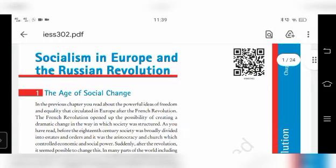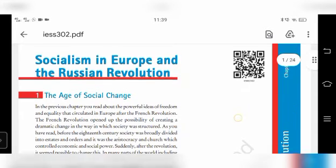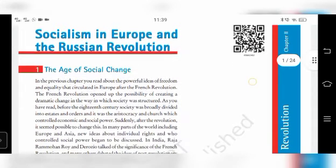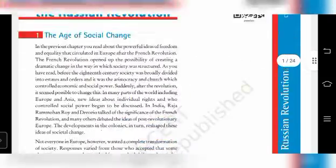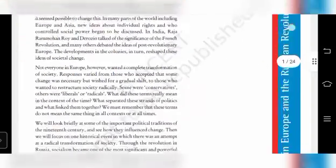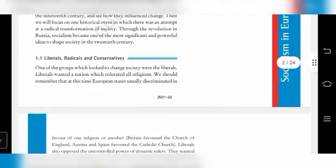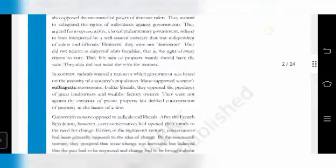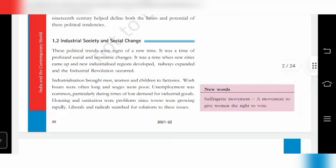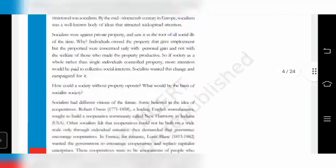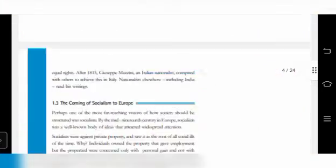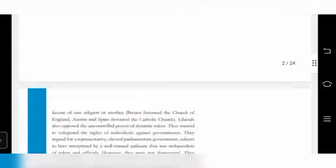Today I'm going to teach you a very easy chapter in Class 9 Social: 'Socialism in Europe and the Russian Revolution.' In this chapter we're going to see the first part, which is the Age of Social Change. It is broadly divided into: liberals, radicals, and conservatives; industrial society and social change; the coming of socialism to Europe; and support for socialism. These are the four topics we are going to cover under the main topic, the Age of Social Change.